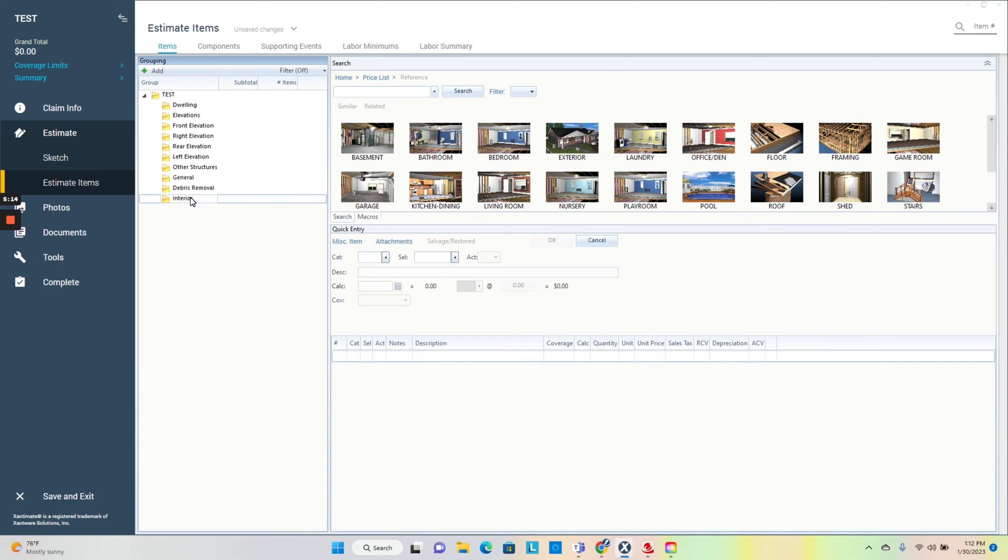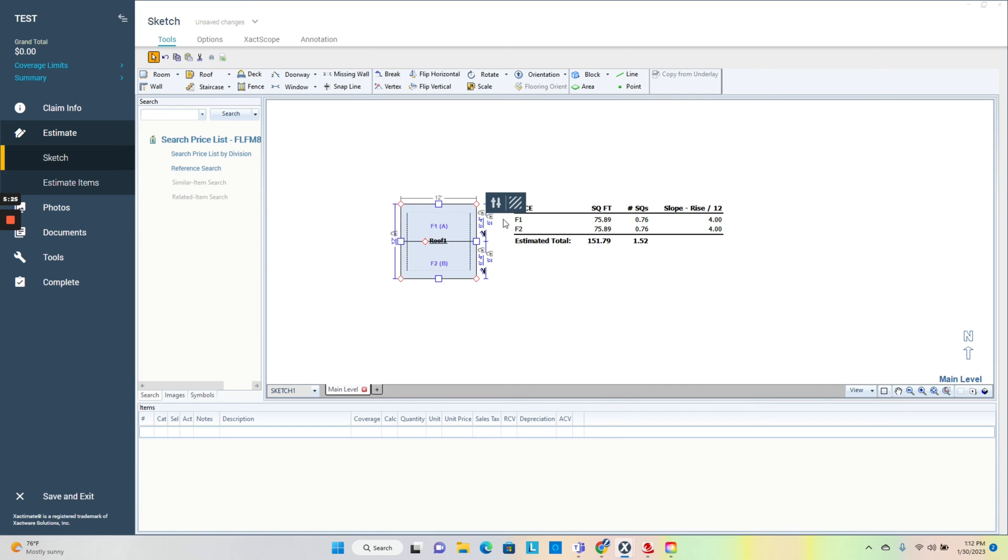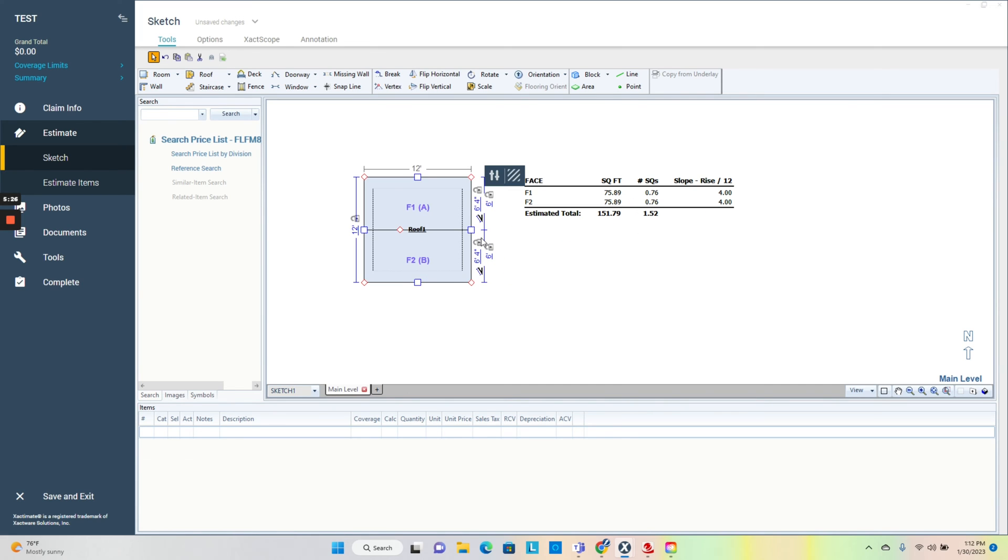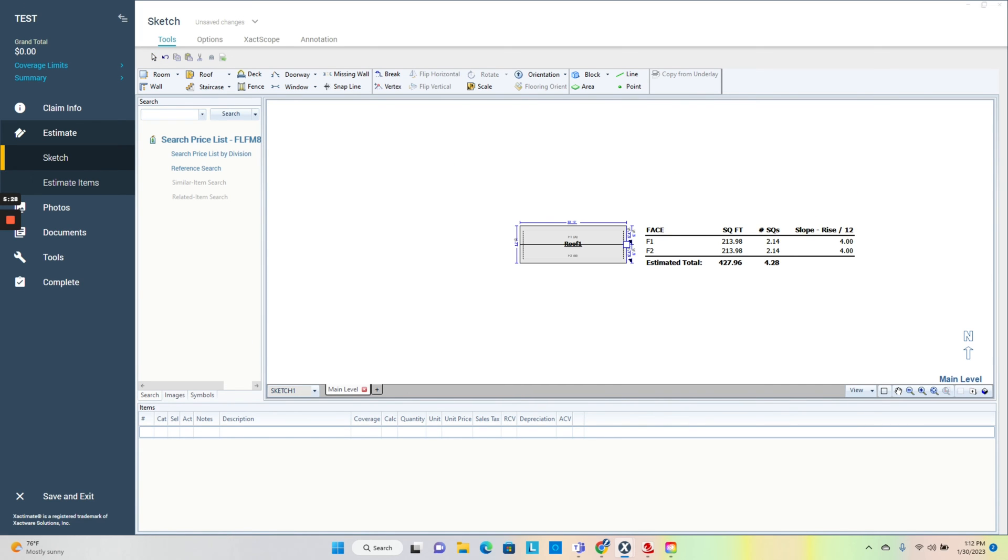For the sketch, for ease of use right now I'm not going to show you guys all this, but you'll import the Eagle view, but you want to get that roof ready prior to showing.